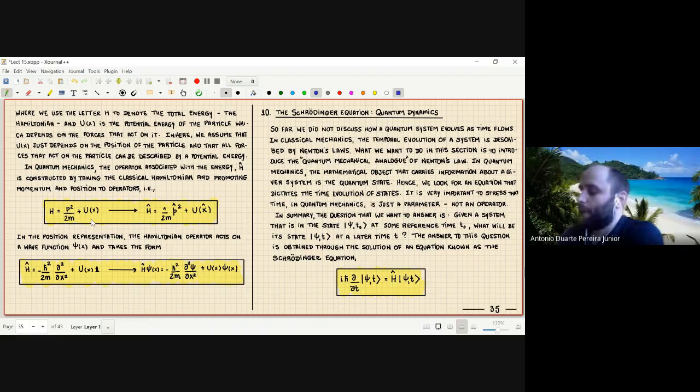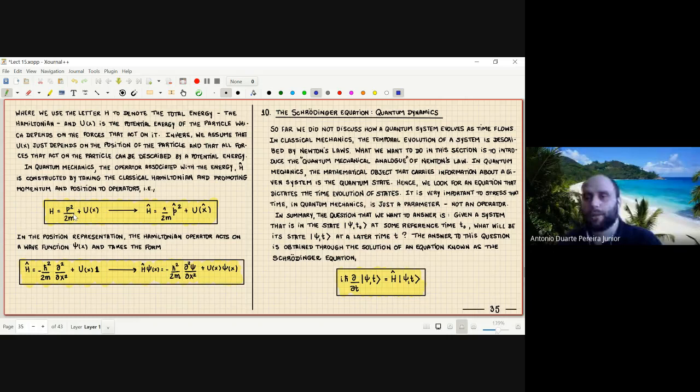Remember that here we are considering a one-dimensional system. If you want to treat a particle moving in three dimensions, you need to take into account all spatial directions — instead of having just a derivative in the x-direction, you will also have derivatives along the other directions, so you have to carefully work out that generalization.